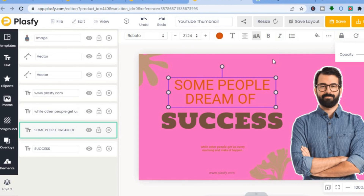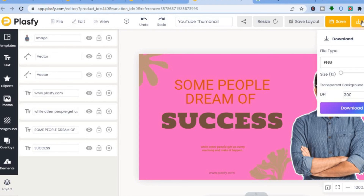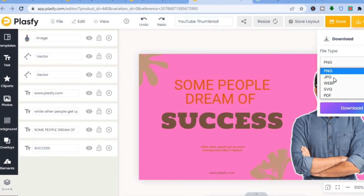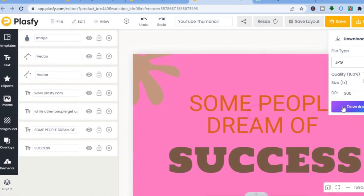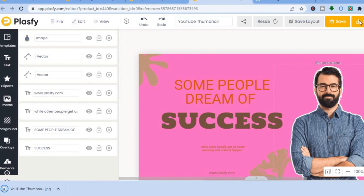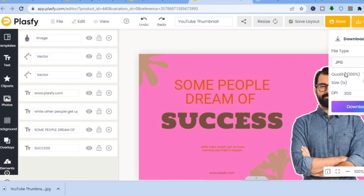Once you're finished, go to the top right corner and tap 'Download.' Change the format to JPG and tap 'Download Now' to download your file. If you try to use another format like PNG and tap download, you'll be prompted to sign up to a paid plan.